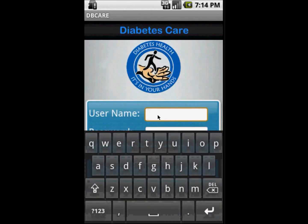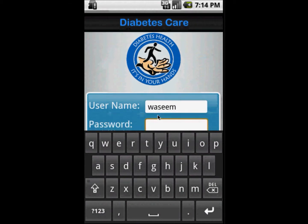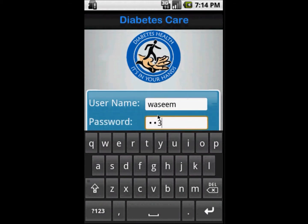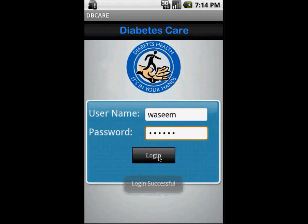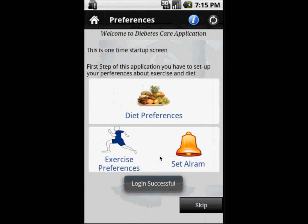Here you can see that we can enter a username and password for logging in to this particular application. We click the login button and now we are logged in.